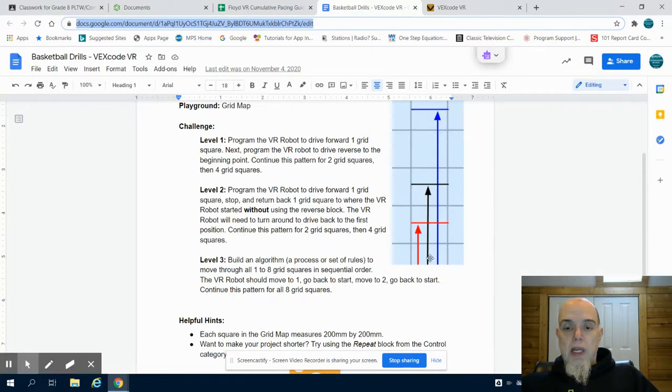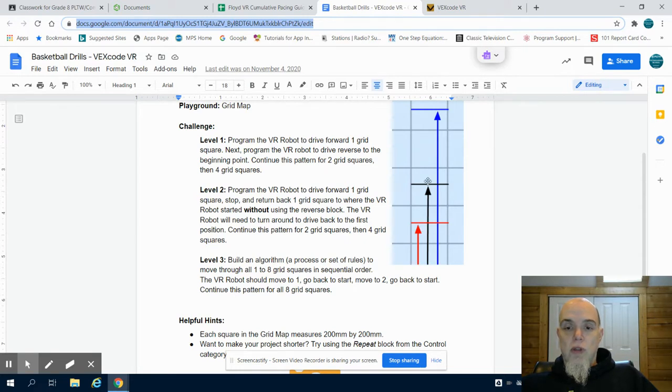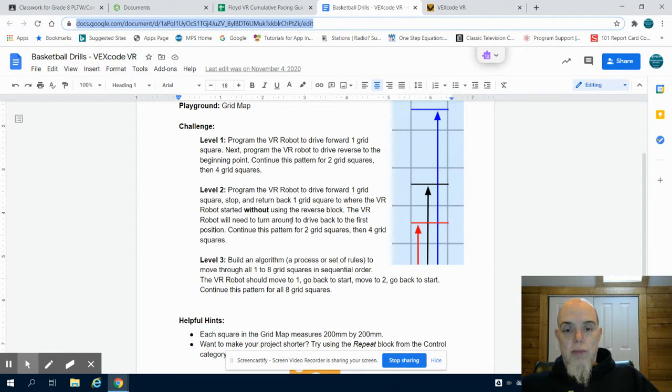we made a robot go forward one square, back, and reverse, then two squares, four squares, ultimately.